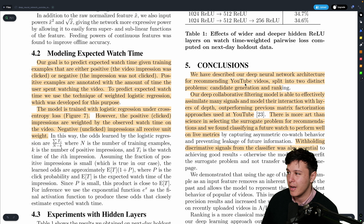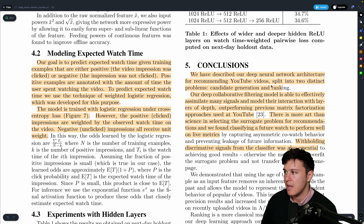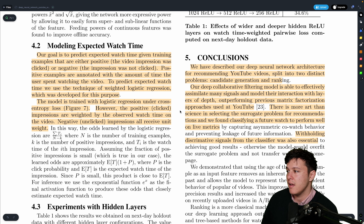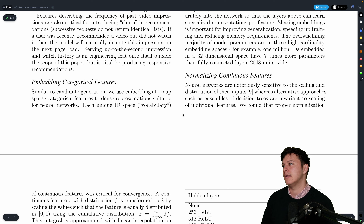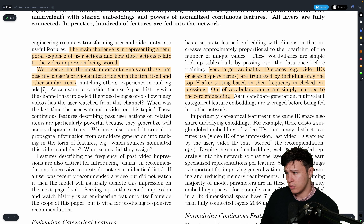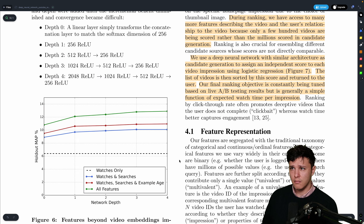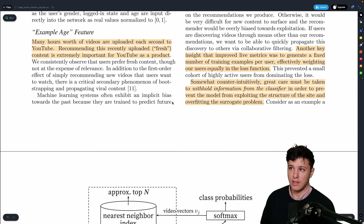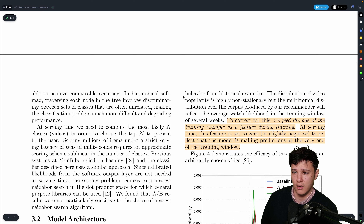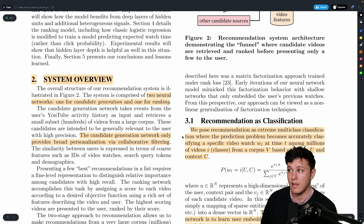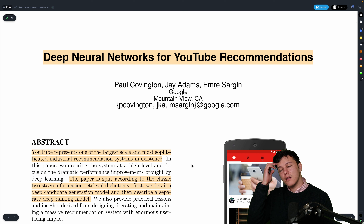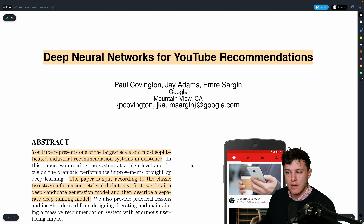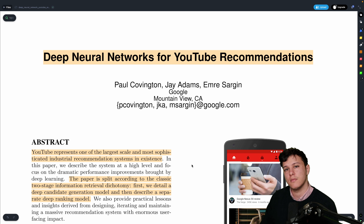In conclusion, they describe a deep network architecture for recommending YouTube videos split into two problems: candidate generation and ranking. They covered interesting challenges and findings throughout the paper. Hopefully this was a good overview — let me know if it was useful and if you have any questions. Thanks for watching and have a good day.